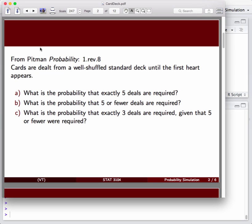As a reference problem, we'll look at a card dealing situation. We have a standard deck of 52 cards, 13 hearts, and 39 non-hearts: 13 spades, 13 clubs, and 13 diamonds in the deck.